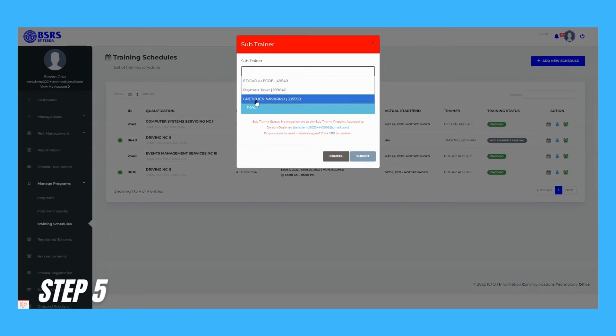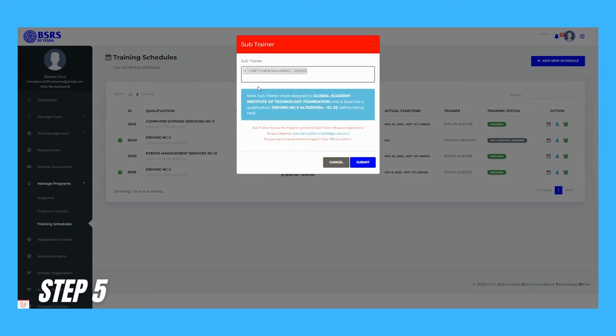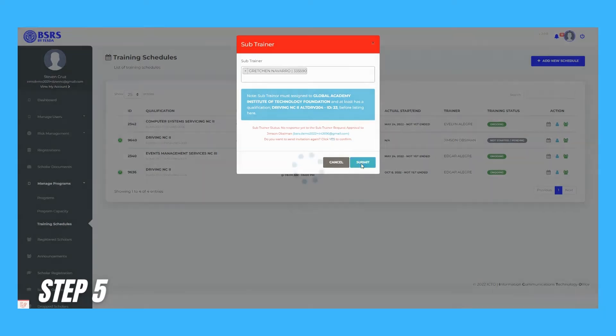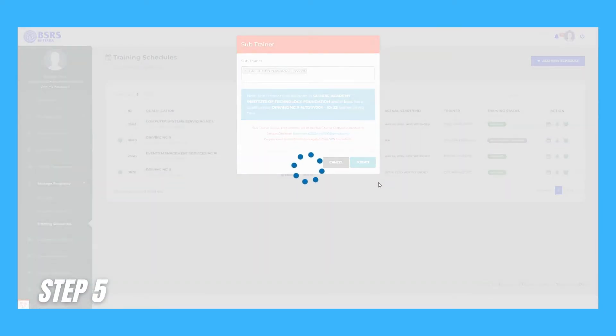Step 5. Select the trainer you want to assign and click Submit button to send trainer request approval to that concerned trainer.